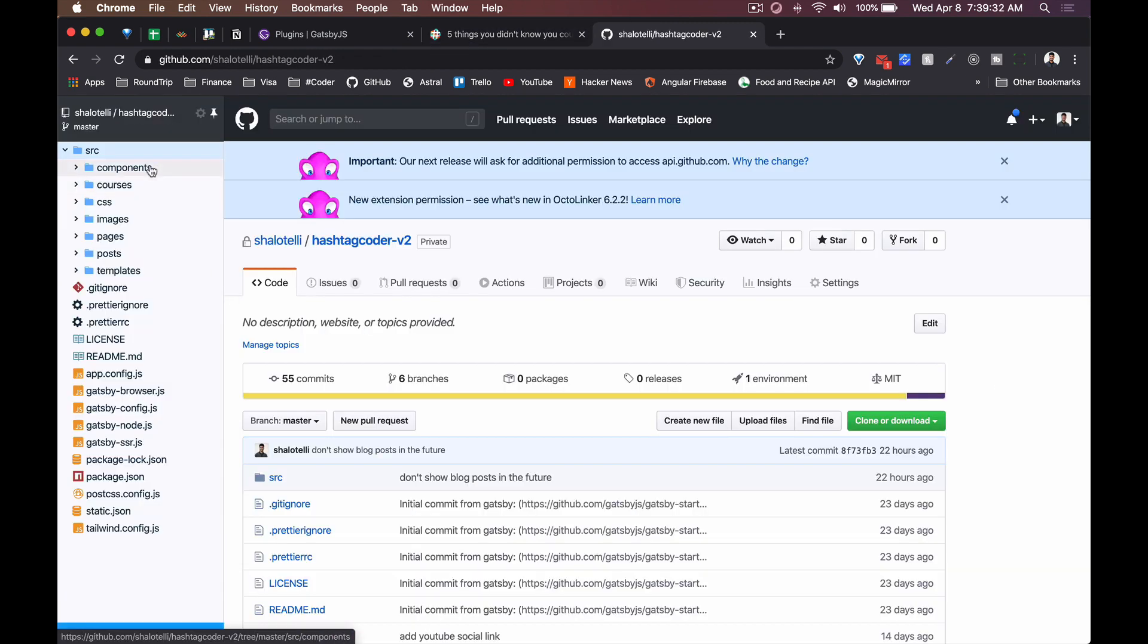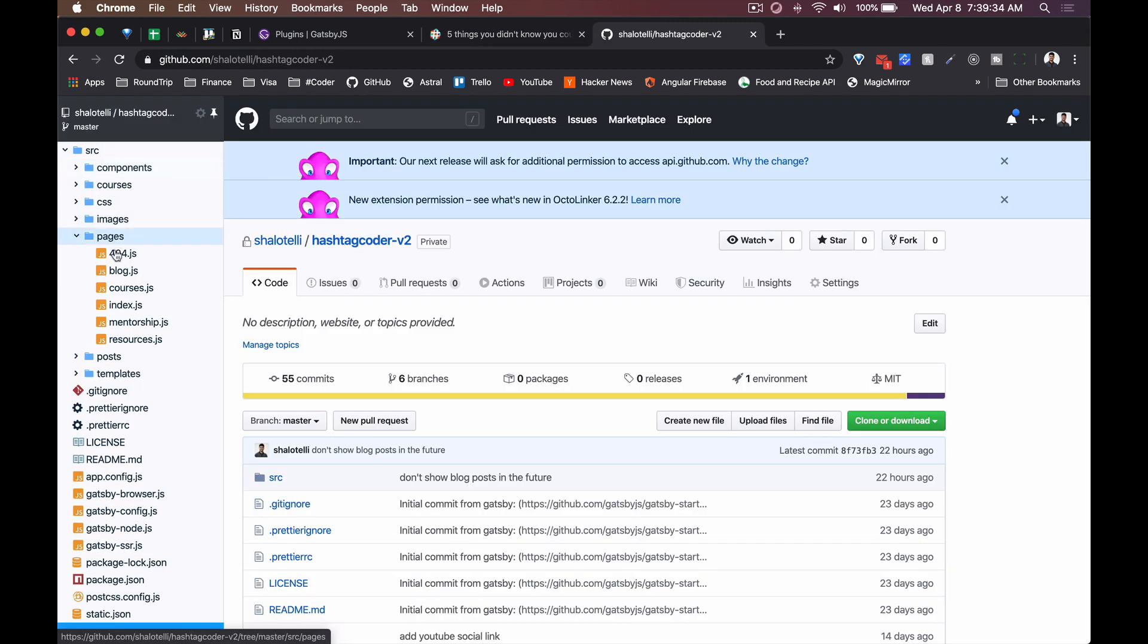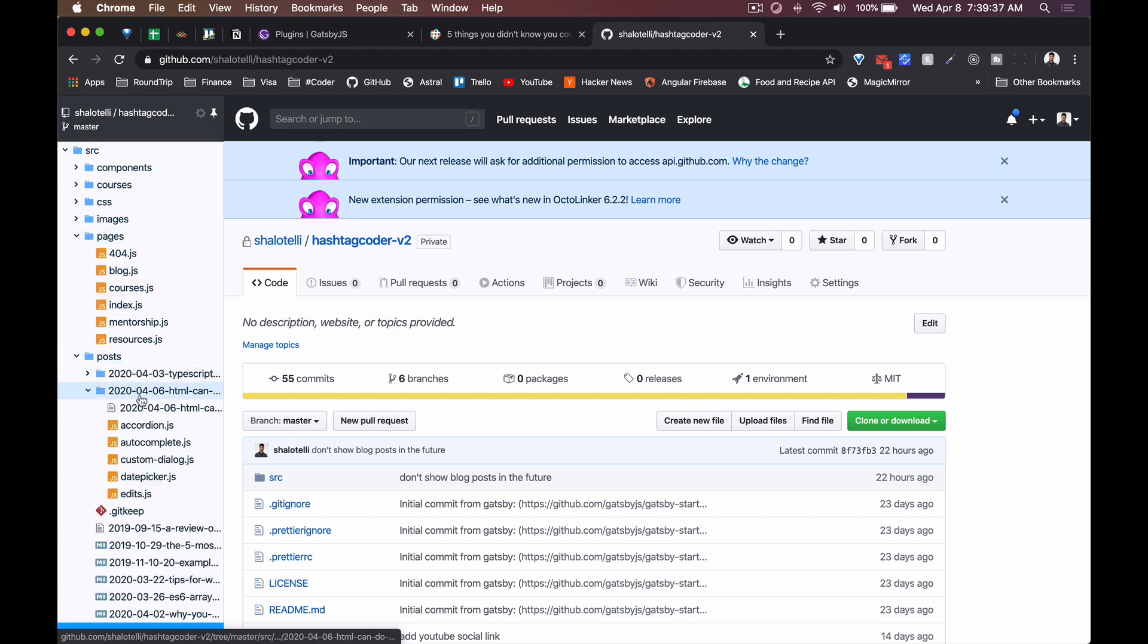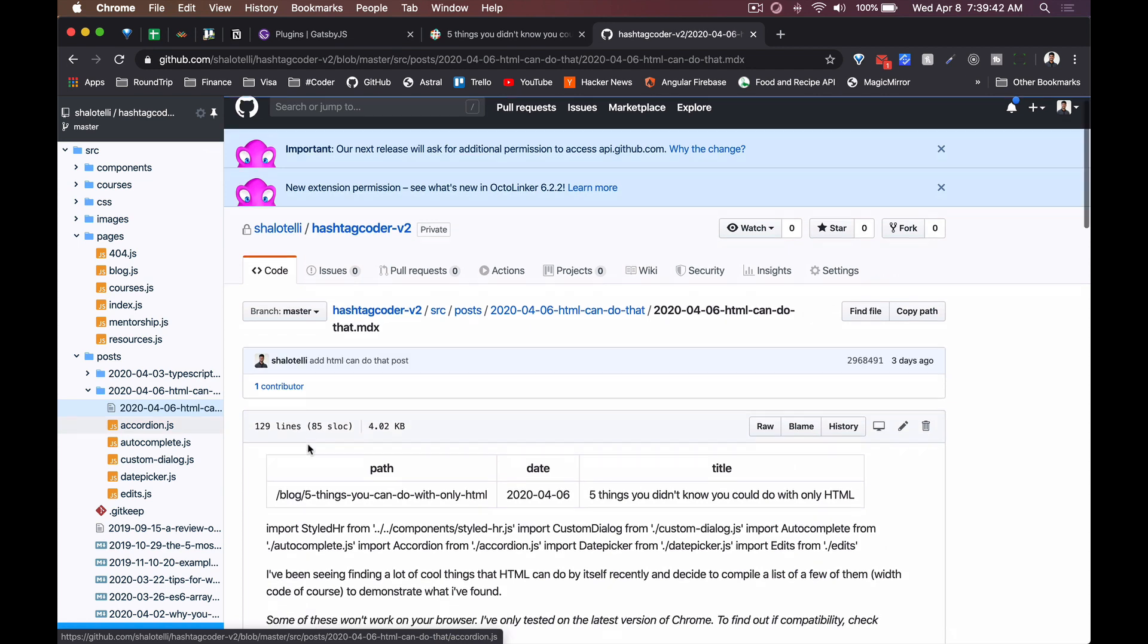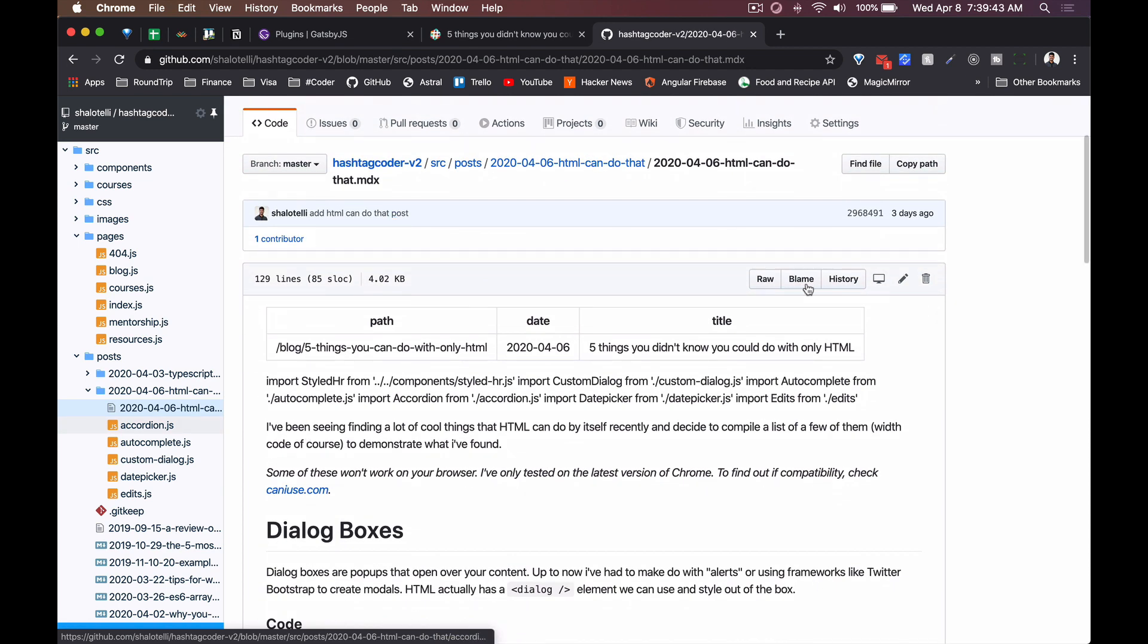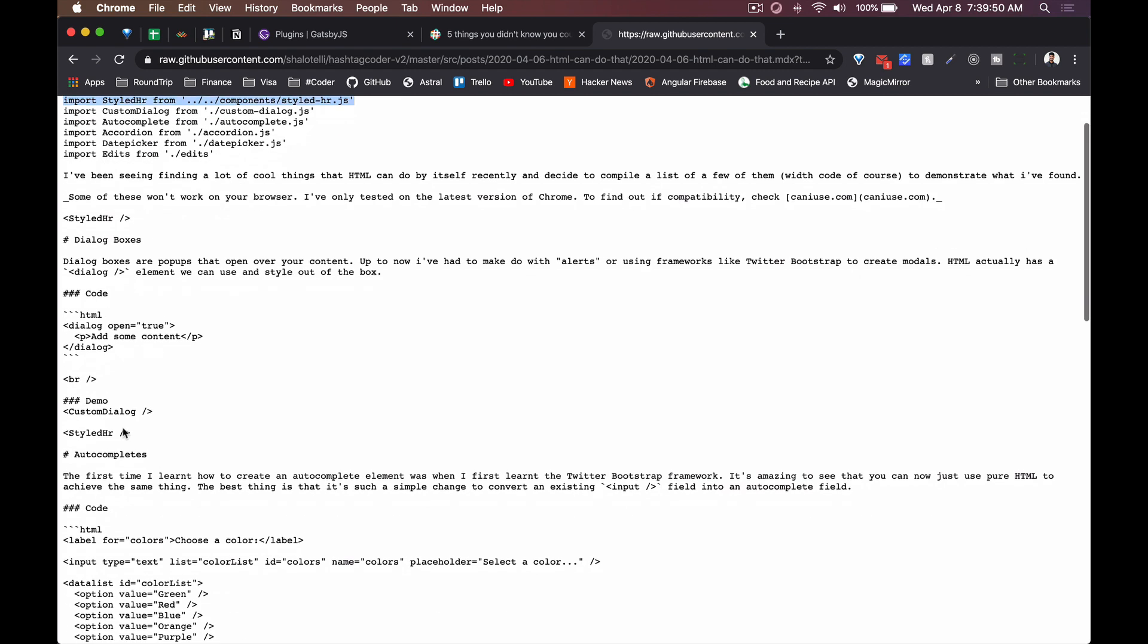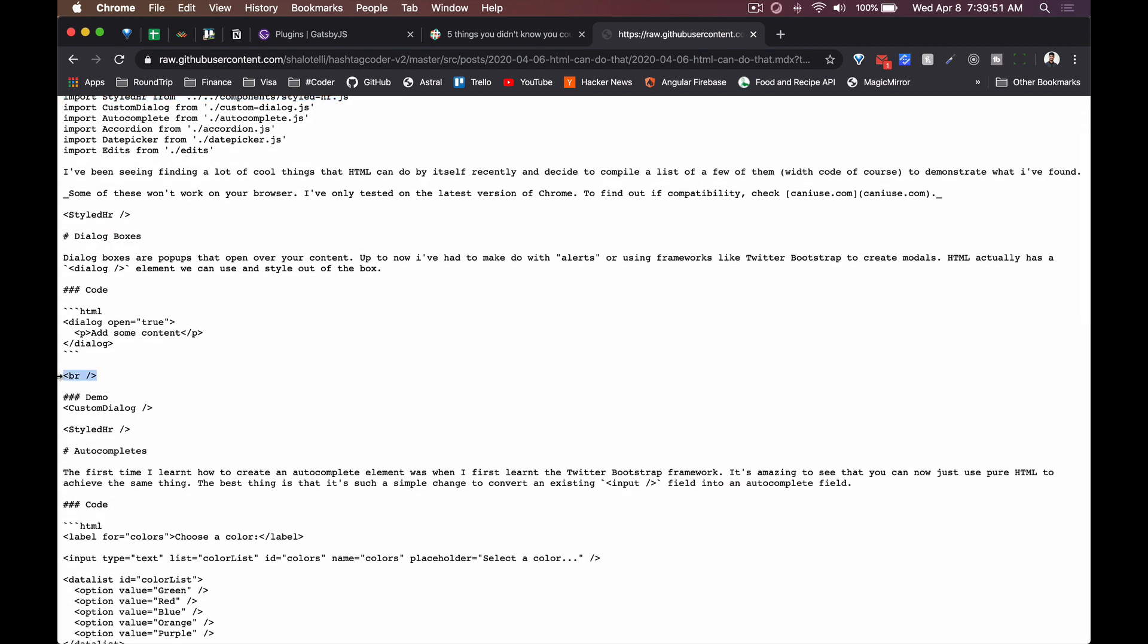That's really cool. I can actually show you an example of that here. If I go into this post, HTML Can Do That, this is my post. If I go to the raw version you can see I've got literally React components embedded into my markdown.